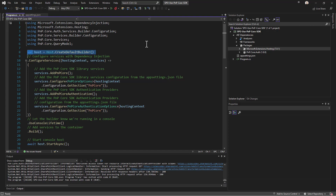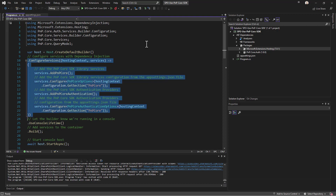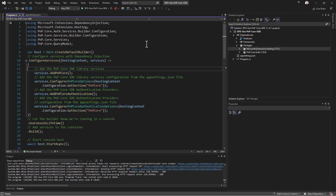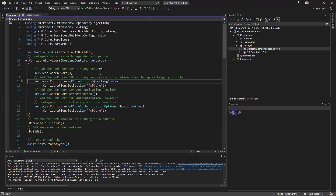Here we configure a host, create a default builder, and configure the services injected through dependency injection. Specifically, services.AddPnPCore is an extension method provided by the PnP.Core library that registers all services needed by PnP Core SDK to properly do what you need to do.